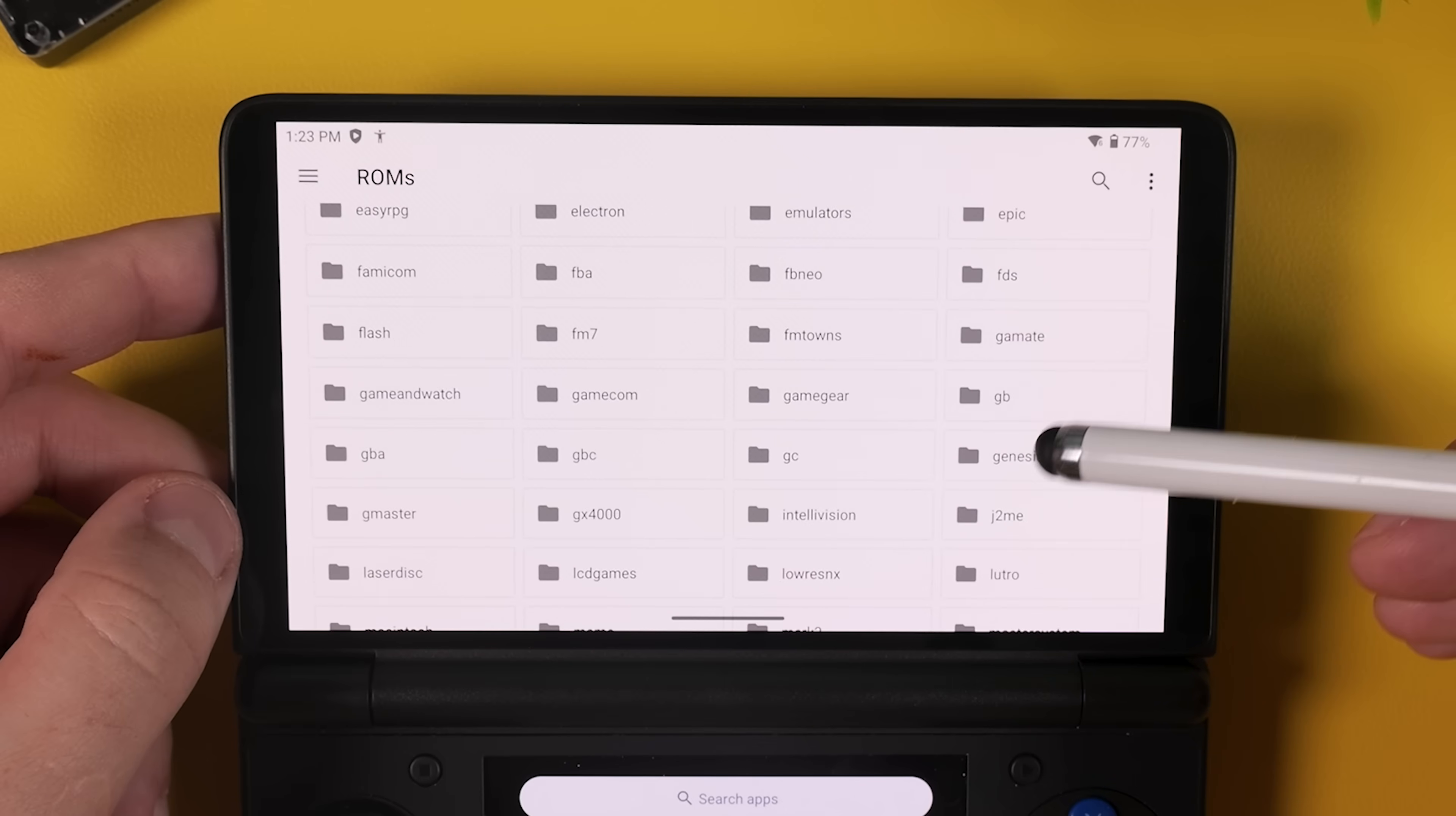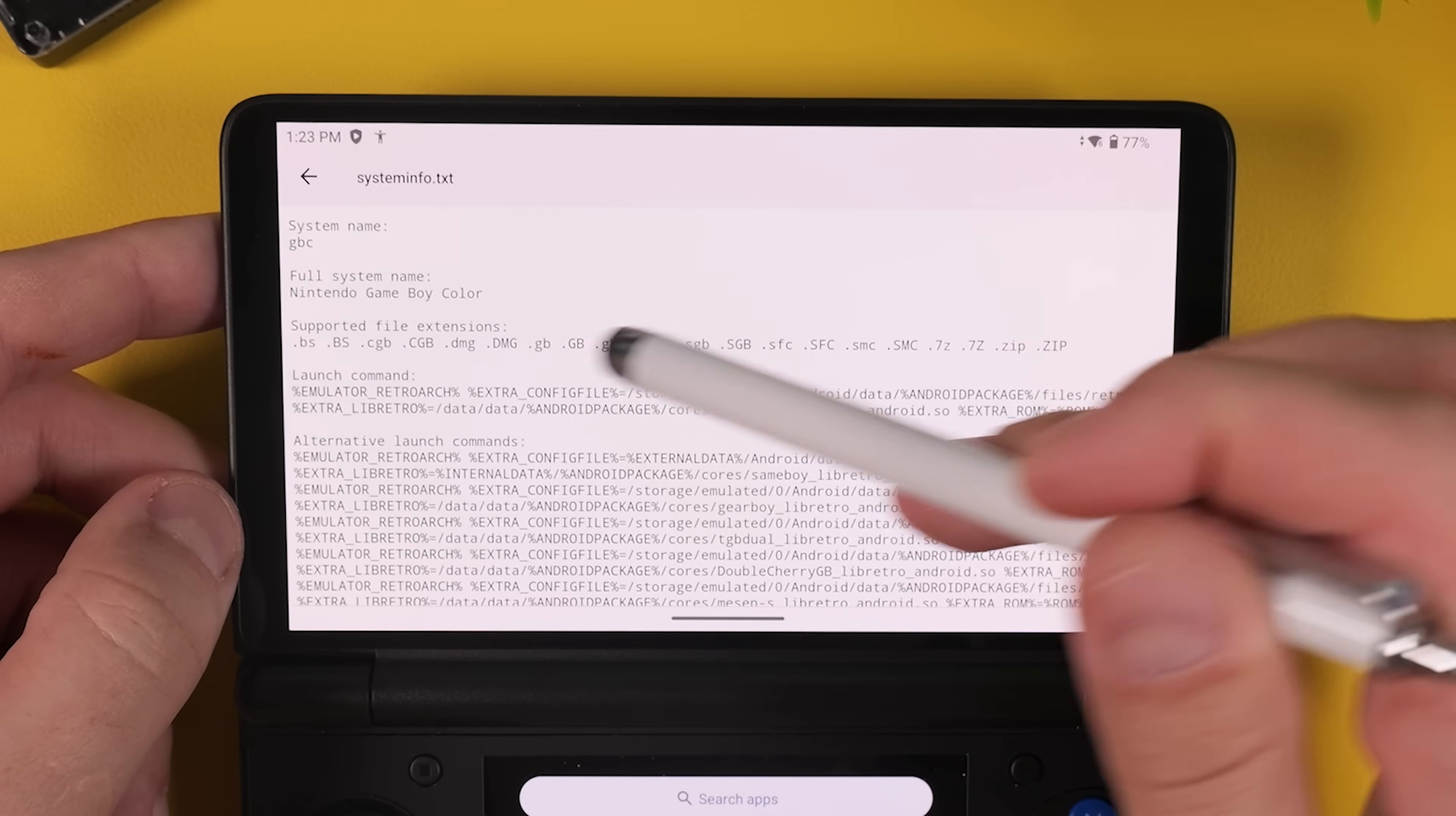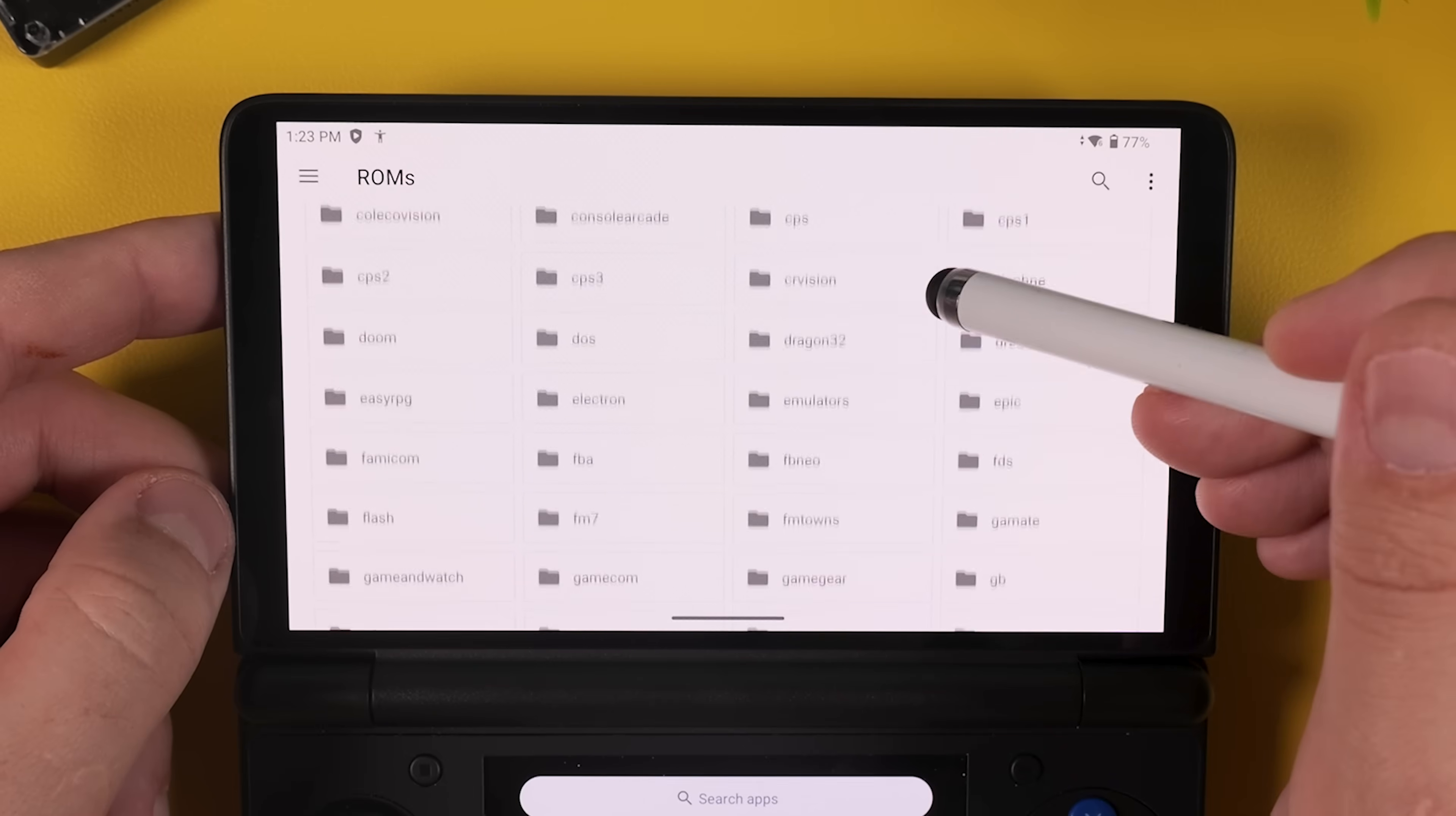And if you're ever unsure which game goes into which folder, just open the folder itself, for example the GBC folder that I'm opening here, and inside every folder you'll find a small txt file. If you open it, it clearly explains which system the folder is for and which file formats are supported. In this case, it's Game Boy Color and as you can see it supports quite a wide range of file types. So if your game file matches one of the formats listed in the txt file, you're good to go. Just copy the ROM into that folder. This makes it very easy to organize your games correctly, and it avoids a lot of confusion later on.